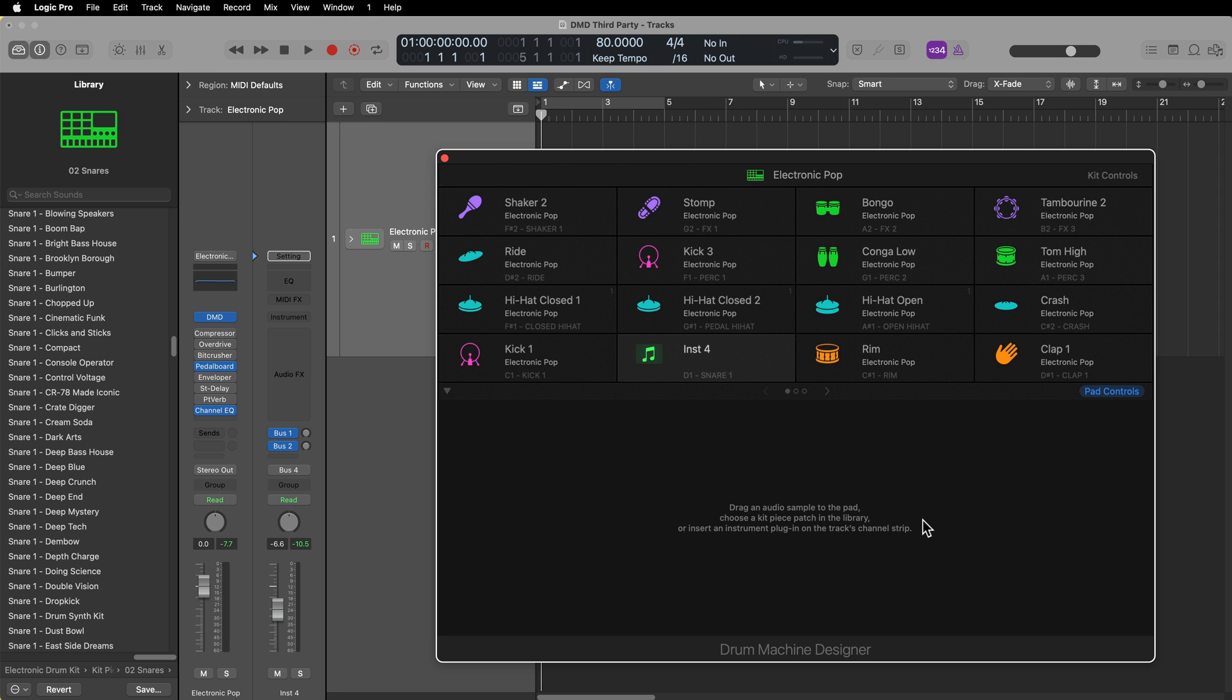However, if the sound you're looking for is inside of another instrument, perhaps a third-party instrument, you might think that there's no way to use a third-party instrument in Drum Machine Designer. But in this video I'm going to show you that you can actually do that.